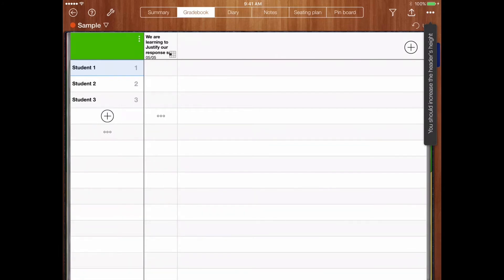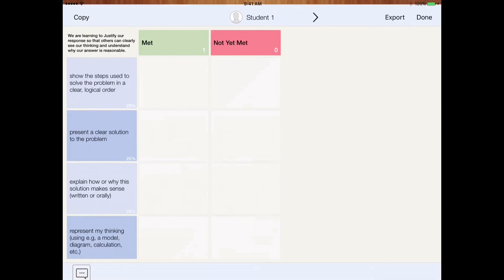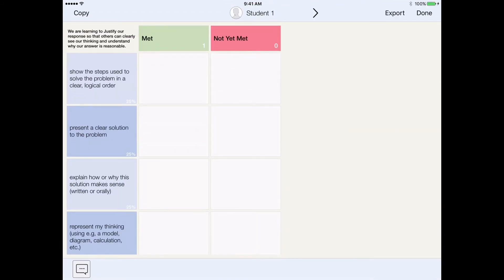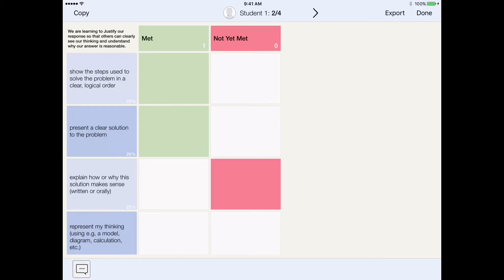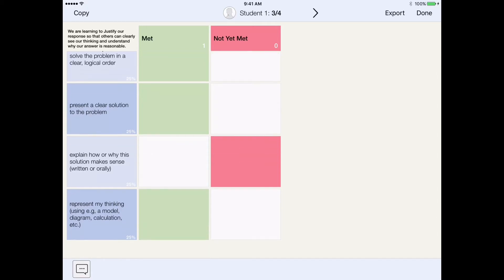When it comes time for an assessment to happen, I can double-click on the student. That rubric will come up specifically for that student. We see our learning goal there, and we're able to assess whether certain things have been met or not yet met.